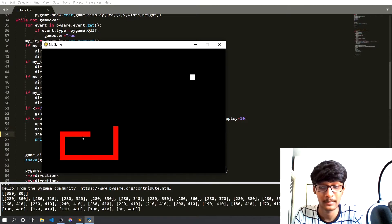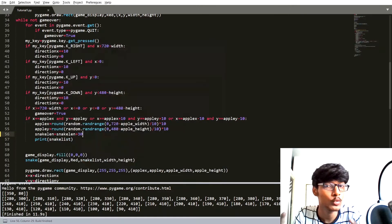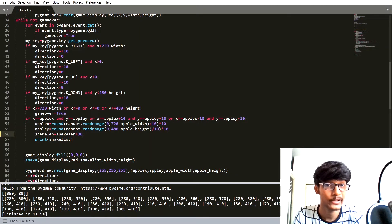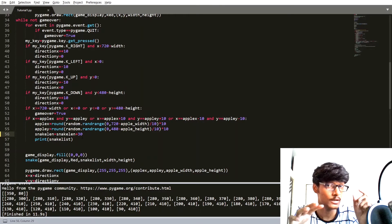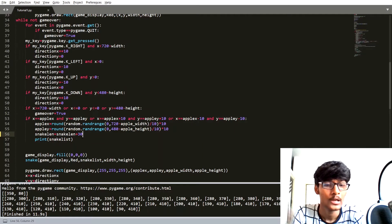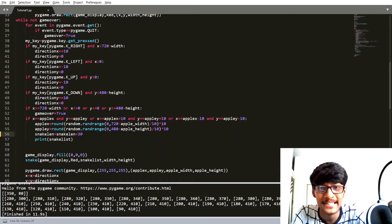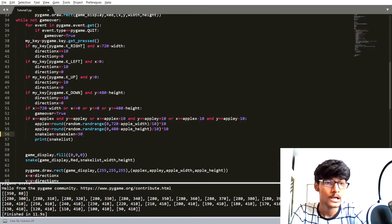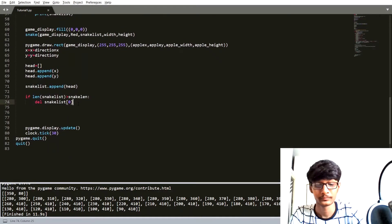Whenever the snake touches itself, that time we are going to quit the game or set game_over to True. So what logic are we going to apply for this scenario? In our snake game, the first block is known as the head, and the other blocks are known as body blocks. Whenever the head part touches any other body part, we are going to match the coordinates — if both coordinates are the same, we set game_over to True.